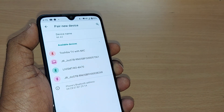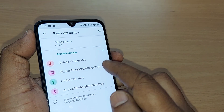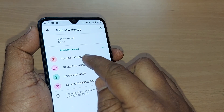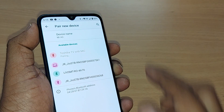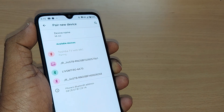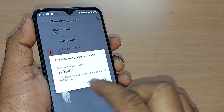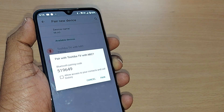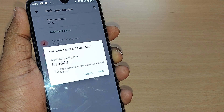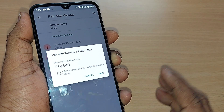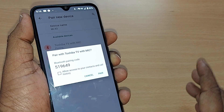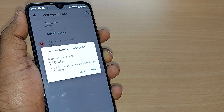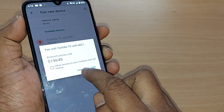To connect with any of those devices, you have to pair first. For example, if you want to connect with this Toshiba TV with mic, just tap on it. It will start preparing for pairing and will show you a code which you have to enter on the other device. Upon entering this code on the other device, the connection will happen and Bluetooth pairing is complete. Now whatever content you are playing from here will play on the other device.